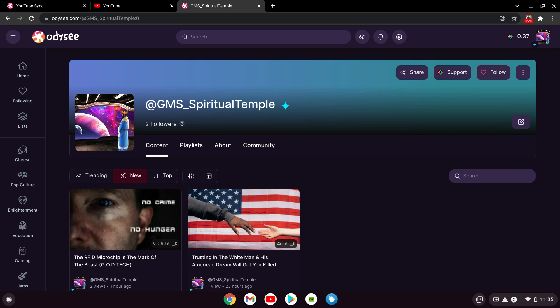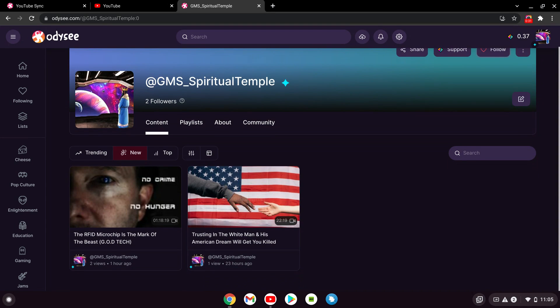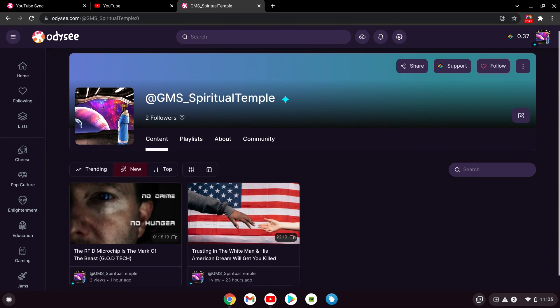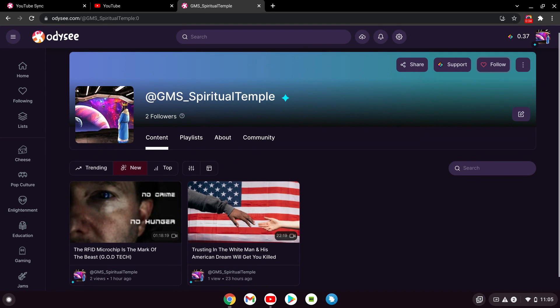This is Brother Quarry BYR from the GMS Houston camp, and I just want to give a little channel update concerning the Odyssey page.